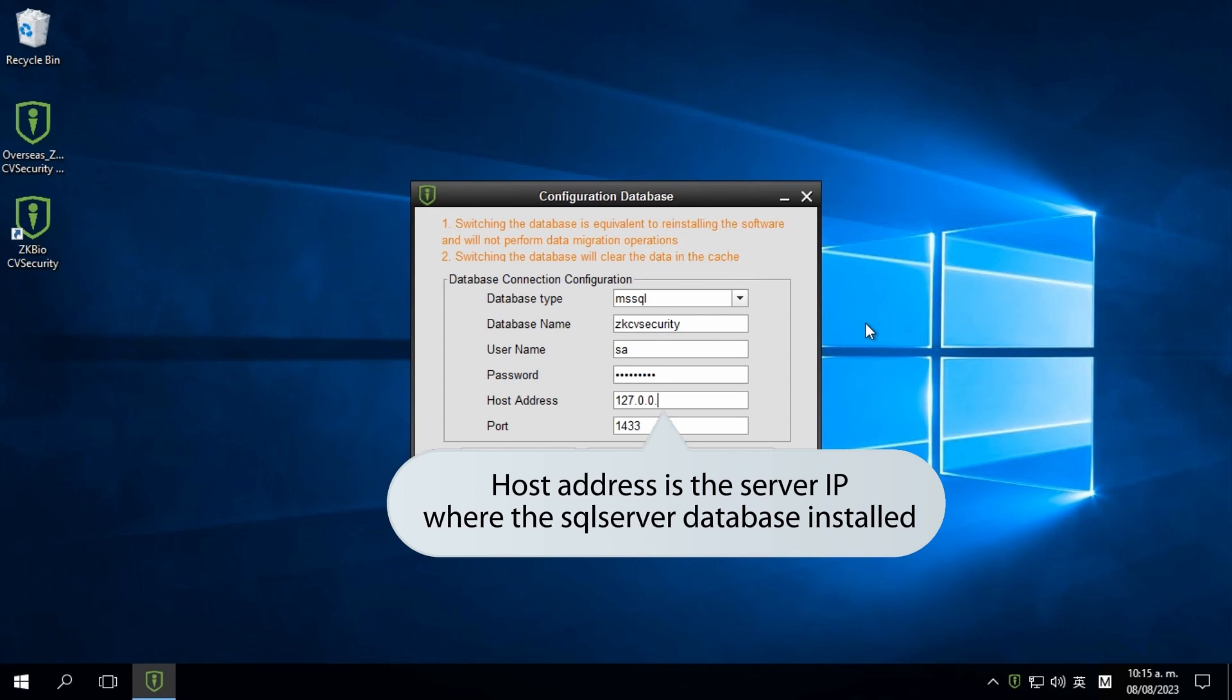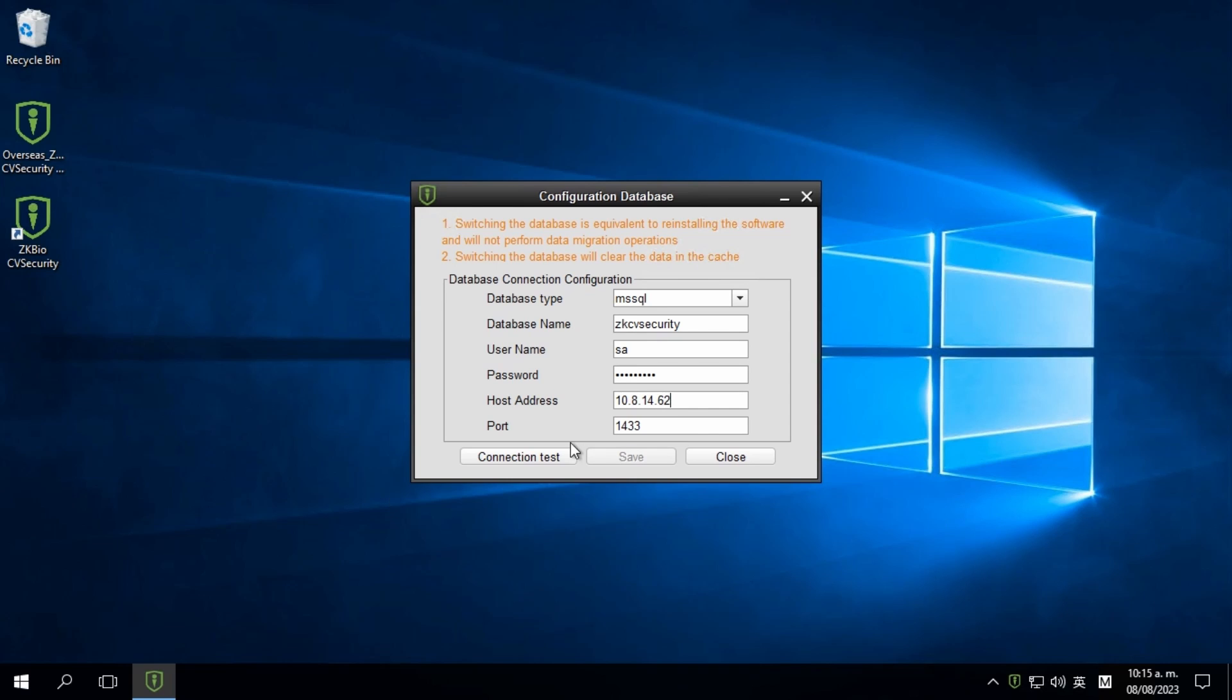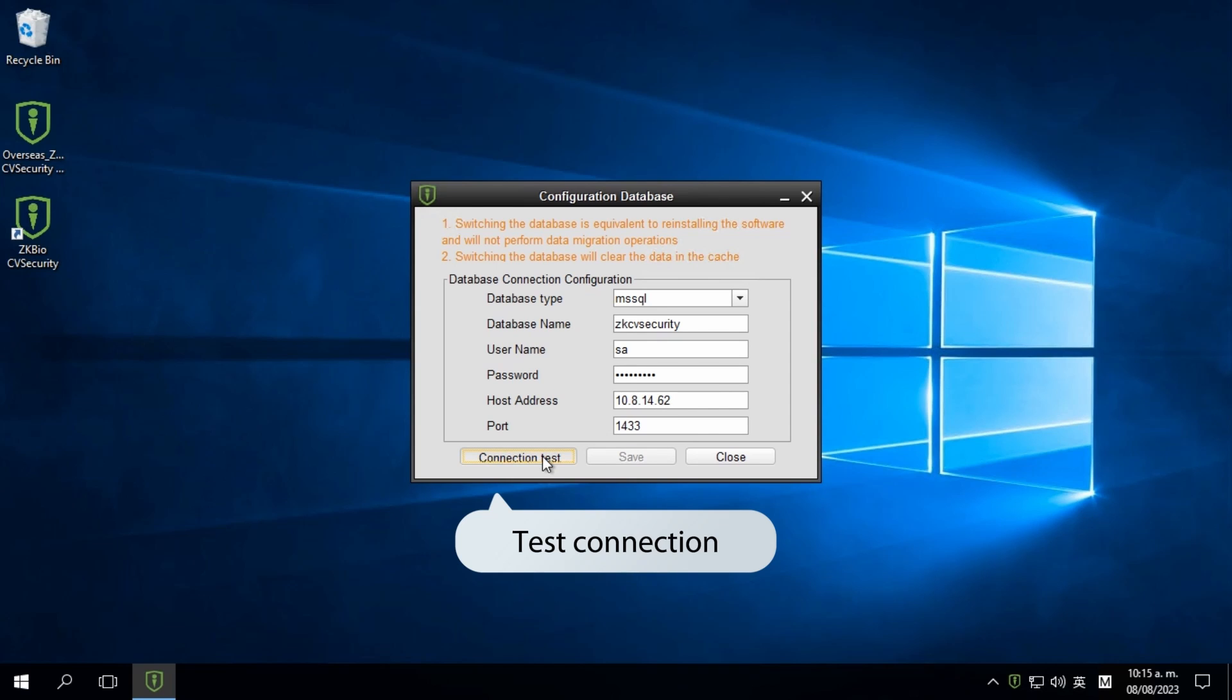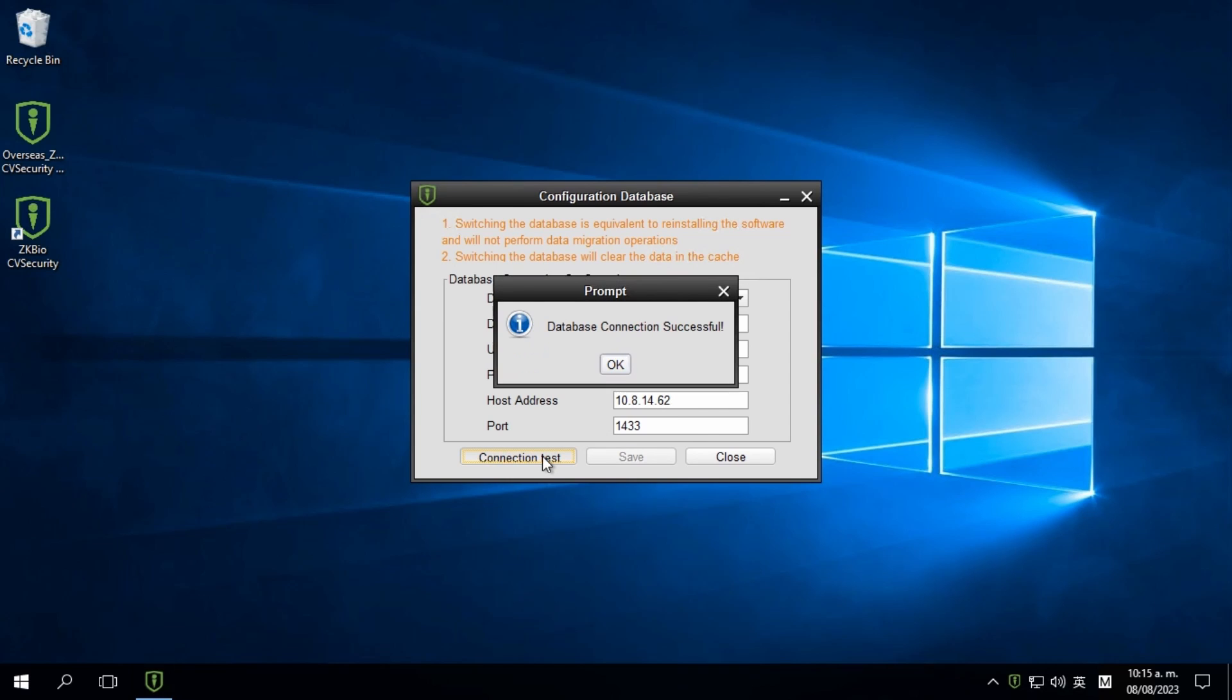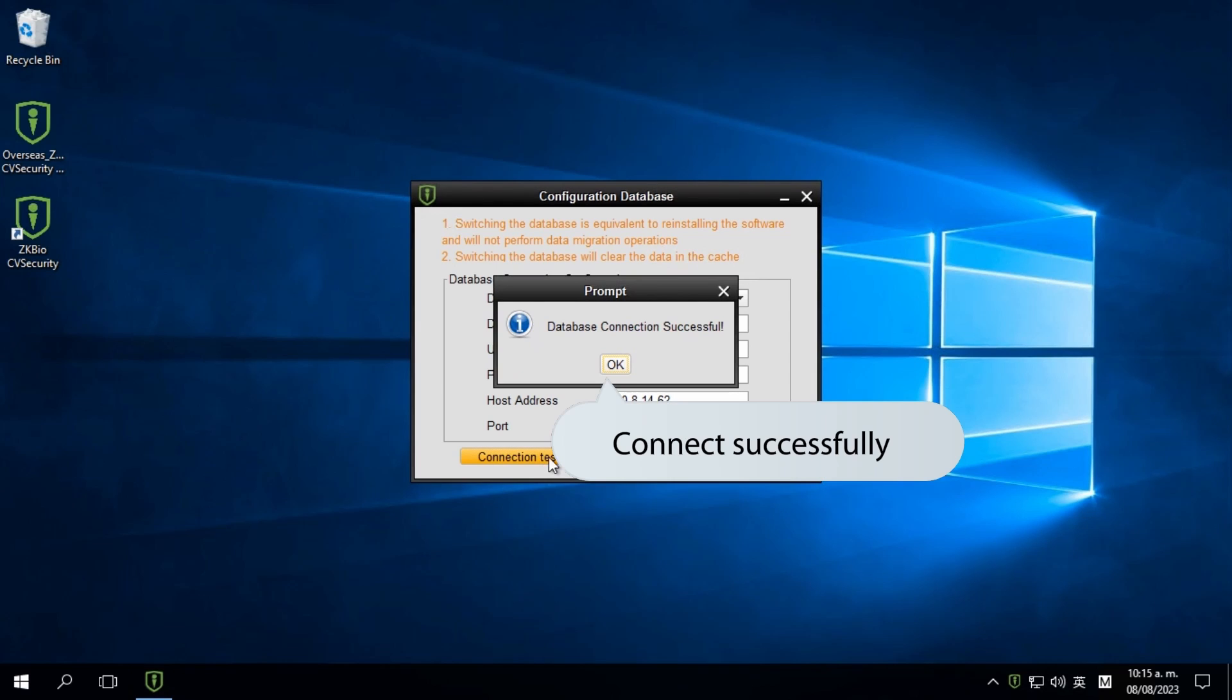Provide the host address, which is the server IP where the SQL Server database is installed. Afterward, click on Test Connection to ensure a successful connection.